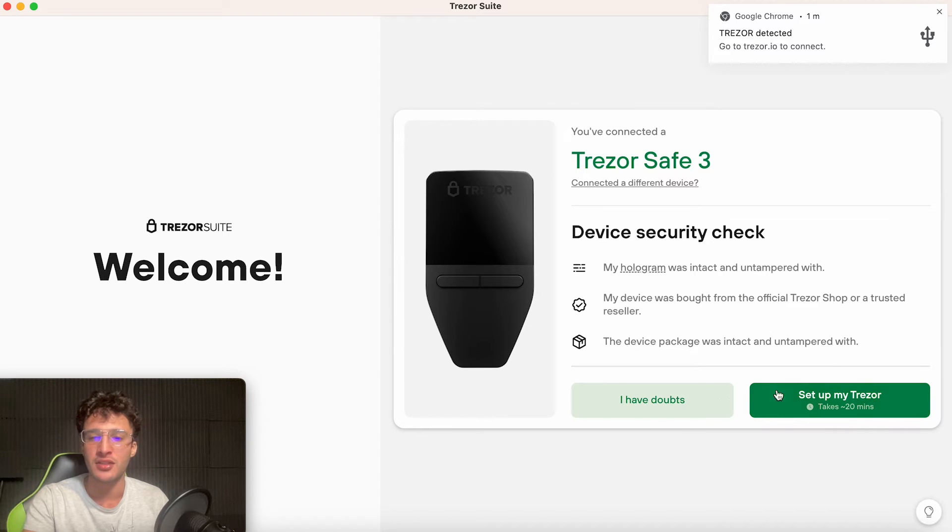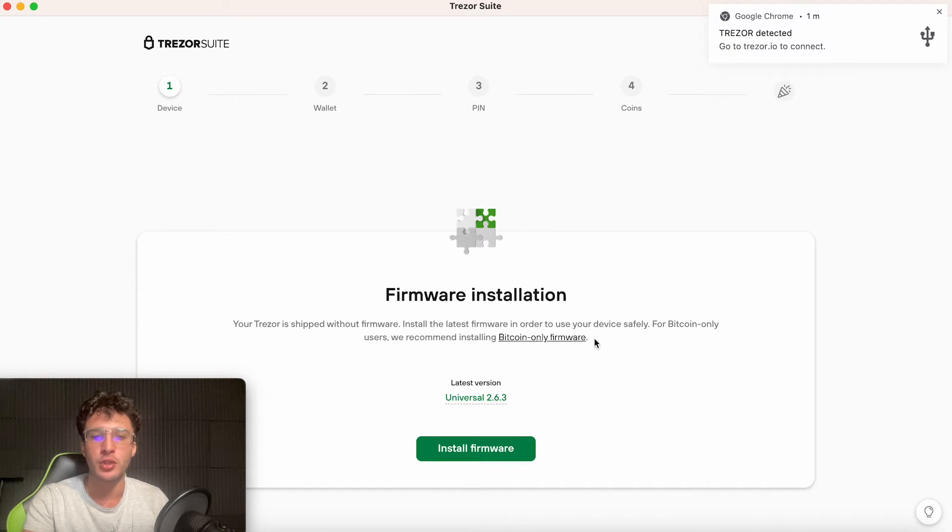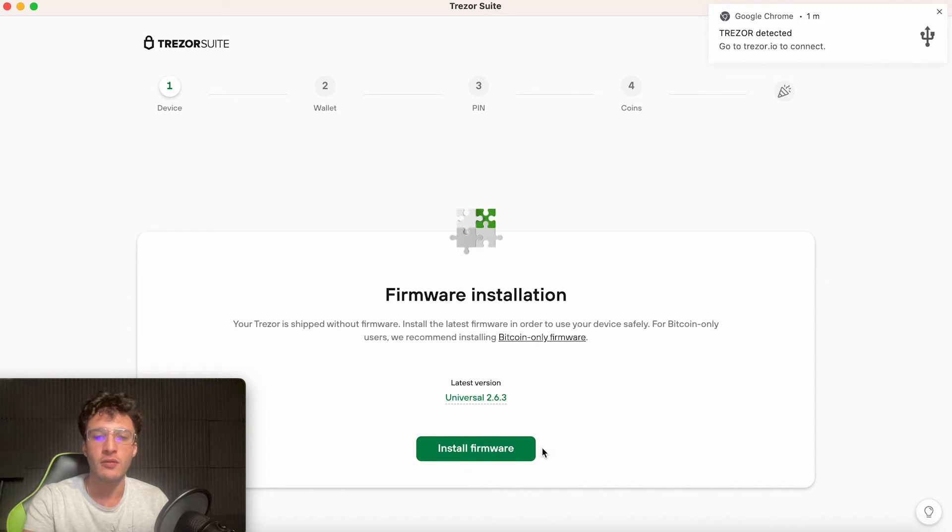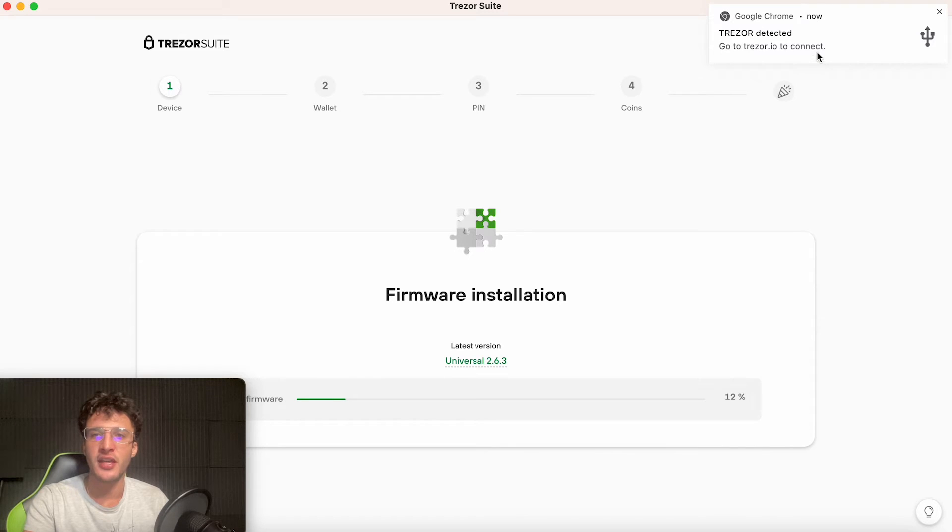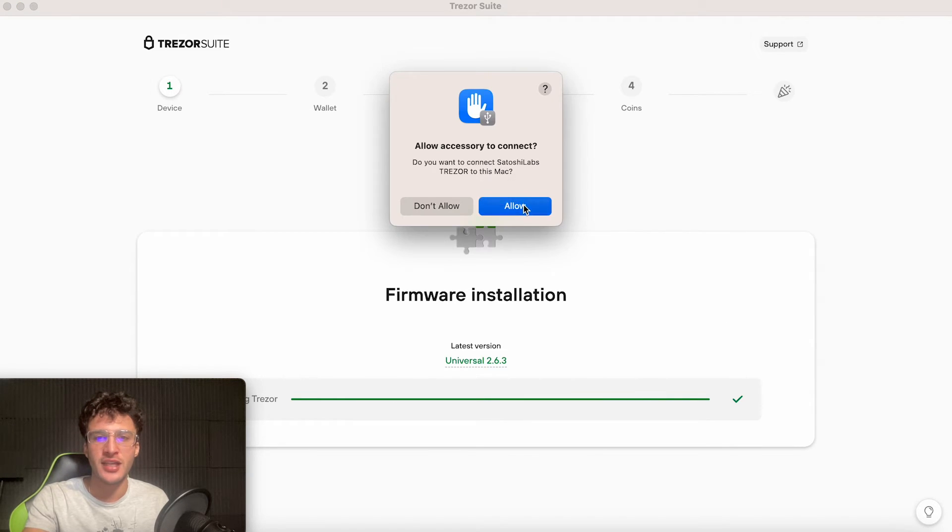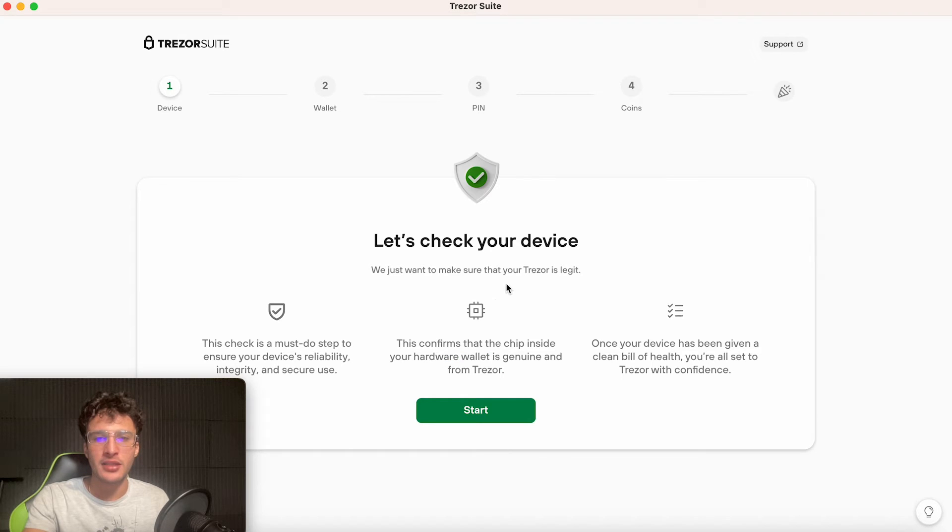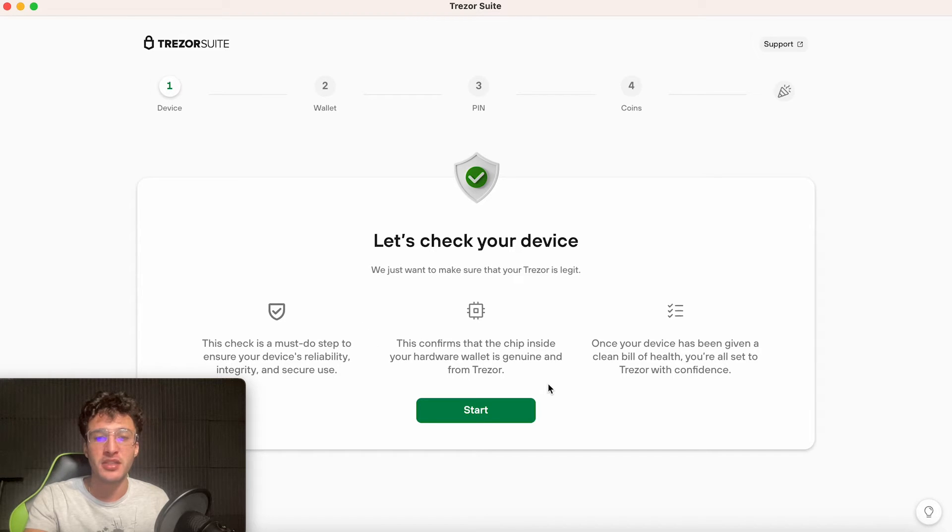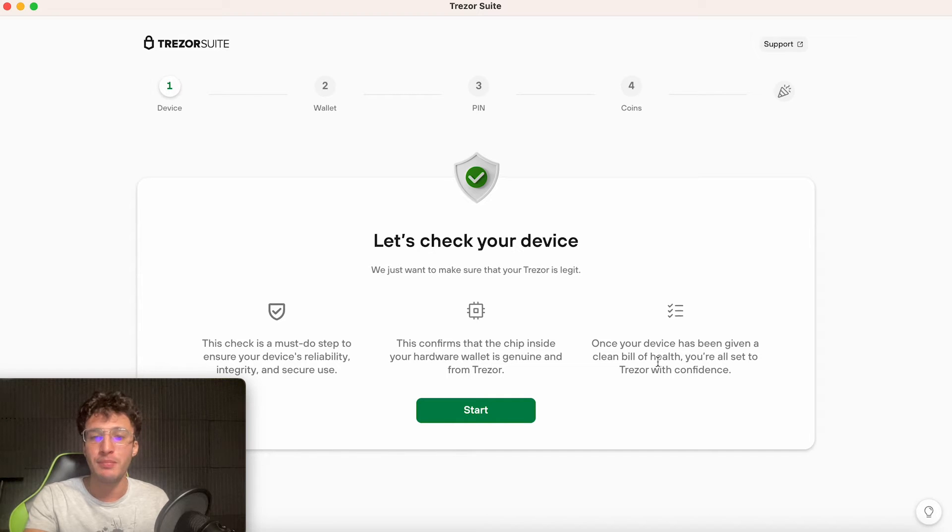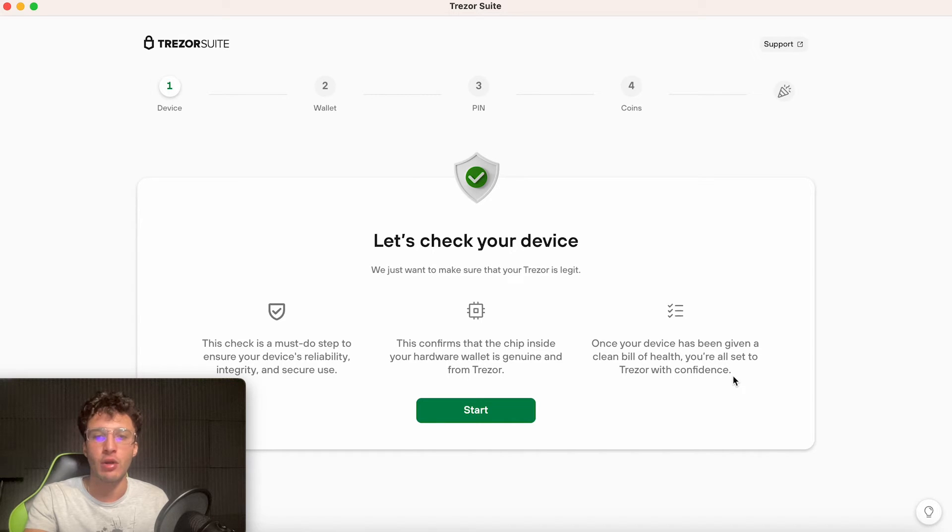Your hologram is that sticker I was talking about, so make sure it was untampered, otherwise you'll have to send back your device. My device was bought from the official Trezor shop or a trusted reseller. Correct, I bought it from the official Trezor website, which I'll leave link down in the description below. The device package was intact and untampered with. That I can confirm. However, I was pretty scared because it was left halfway through my post box and someone could have easily stolen that. I'm very lucky I still have my Trezor. Now I'm going to click set up my Trezor. I do not have any doubts. It takes 20 minutes, so bear that in mind. We have to install the firmware onto our device.